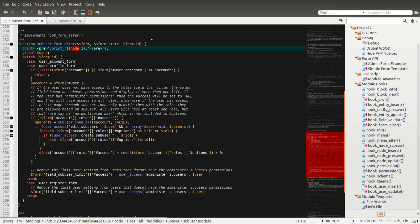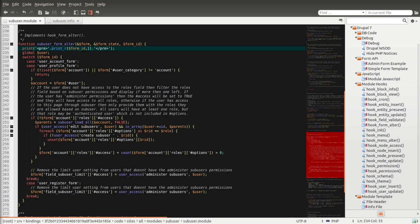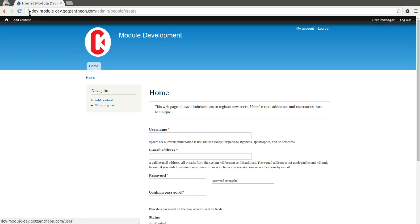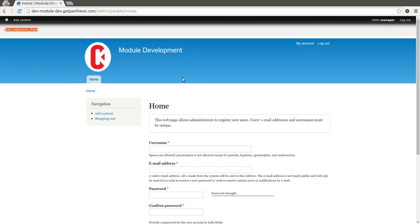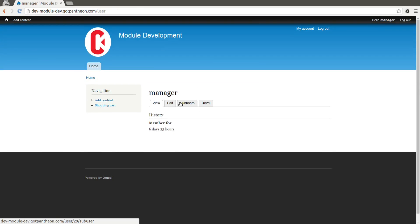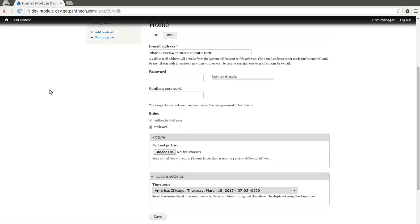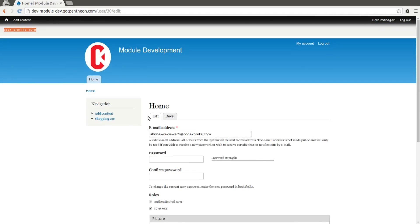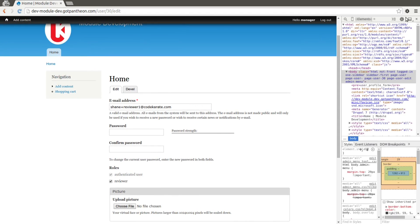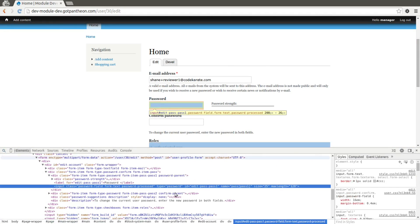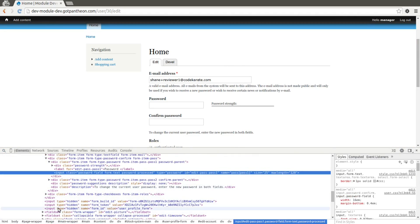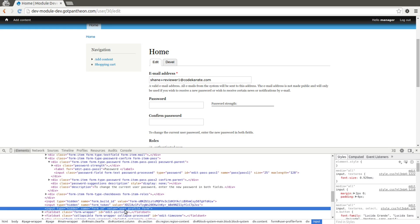So let's just add a little debug statement and print the form ID at the top of the page. If we come back to our manager and refresh, you can see right now I'm on the user register form — so this is when I'm creating a new user. If I go into sub-users and go to edit, you can see this is the user profile form. So they're different forms, and that's why in one I can see the roles and in the other I can't. You can also get the form ID by looking in developer tools — if you find the hidden input it should say form ID. But sometimes it's just easier to print it out.